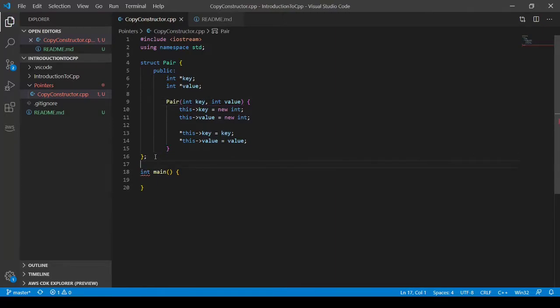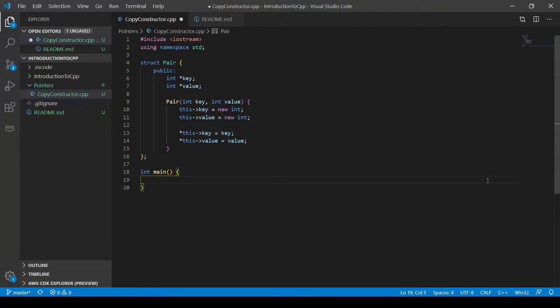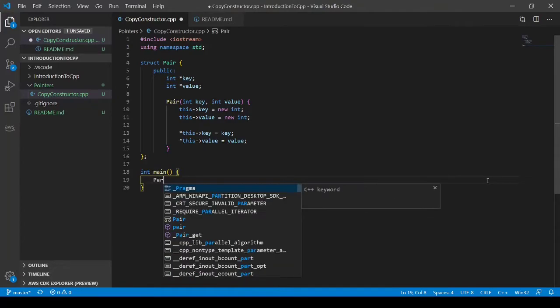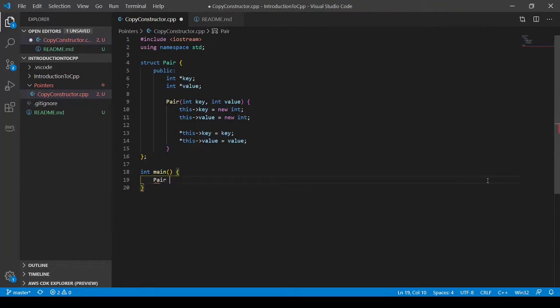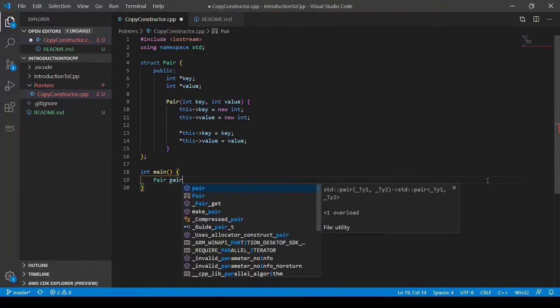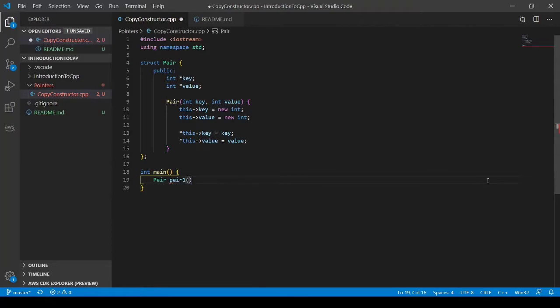So let's look at what happens when we do not have a copy constructor. I'm going to make a new pair and we'll call this pair one. And his key is going to be one and his value is going to be five.